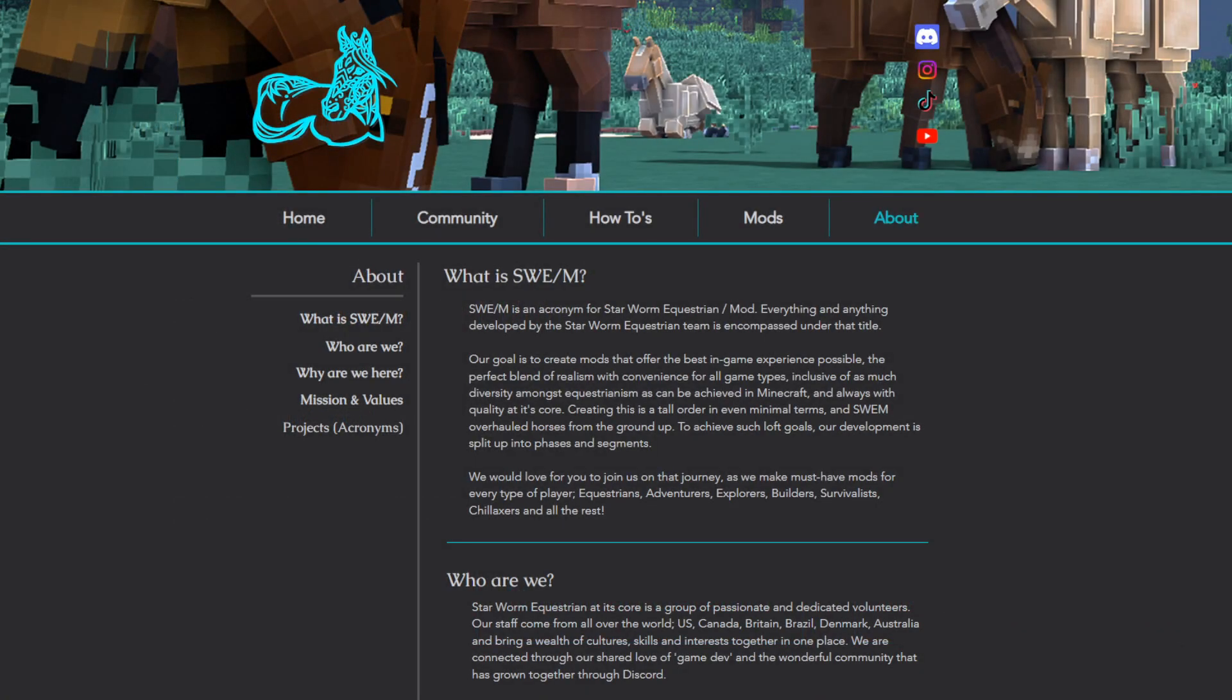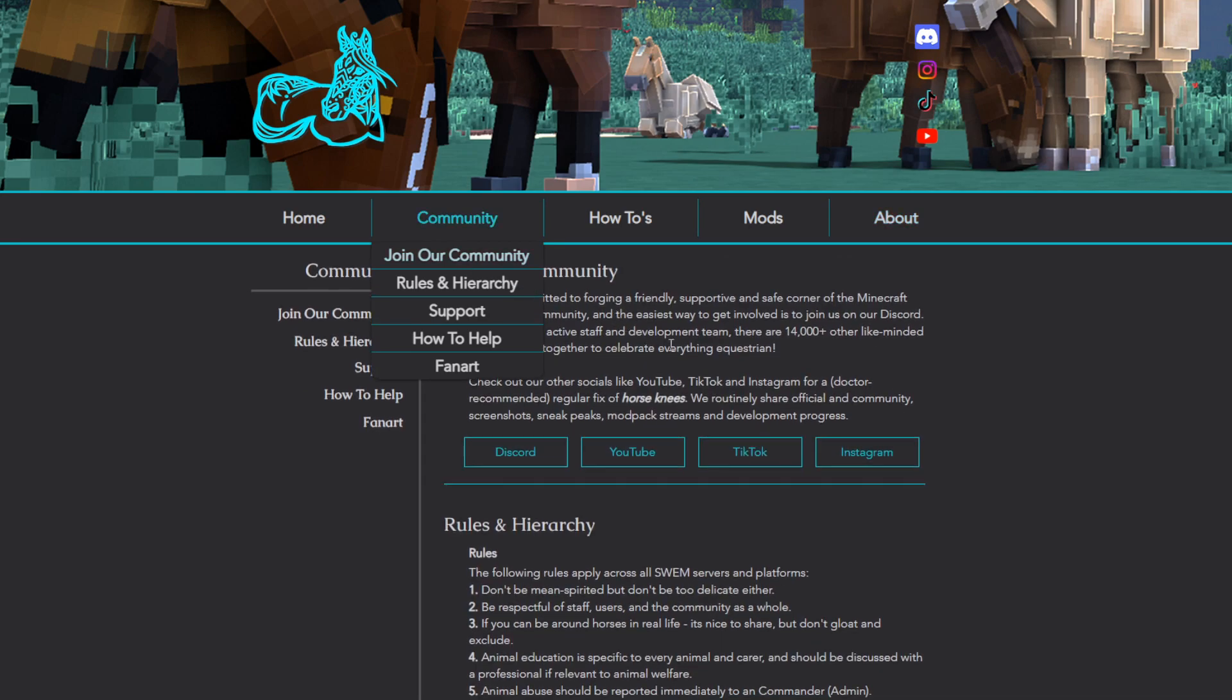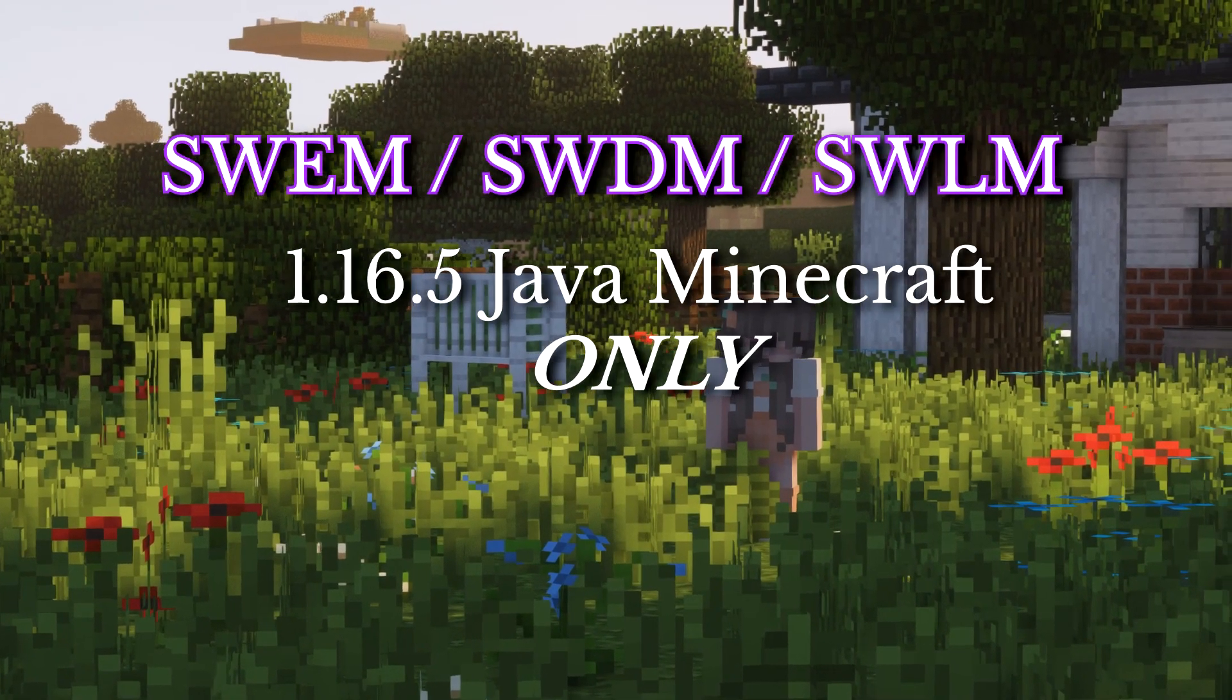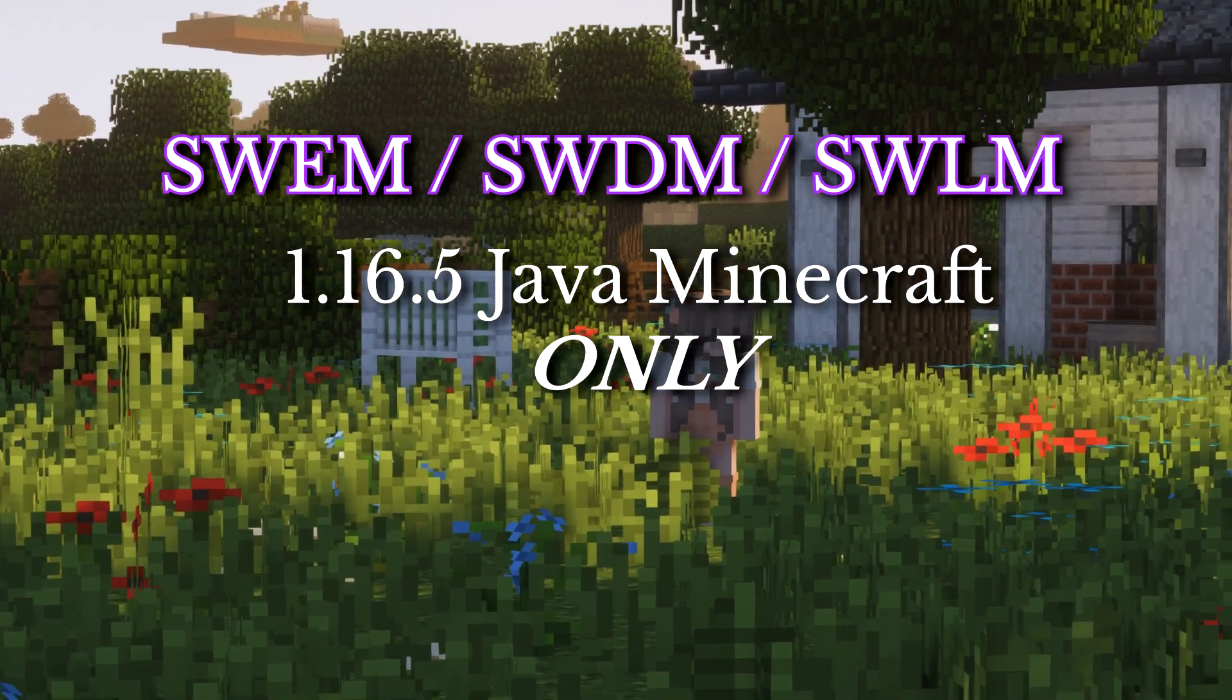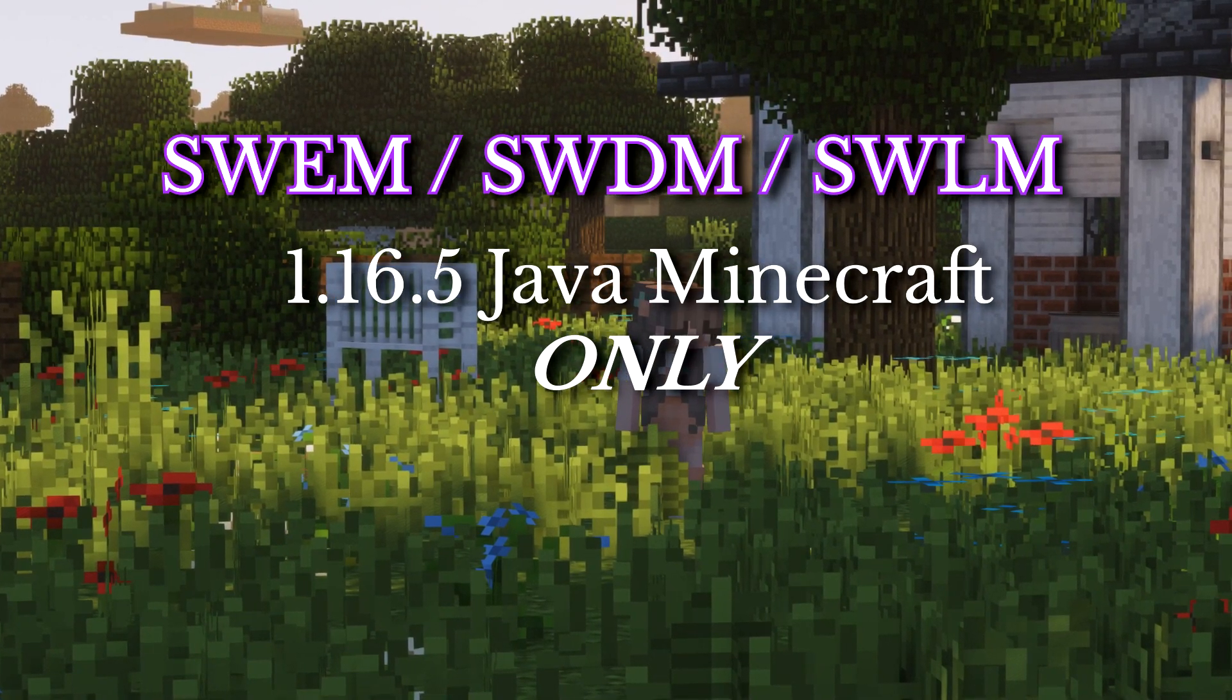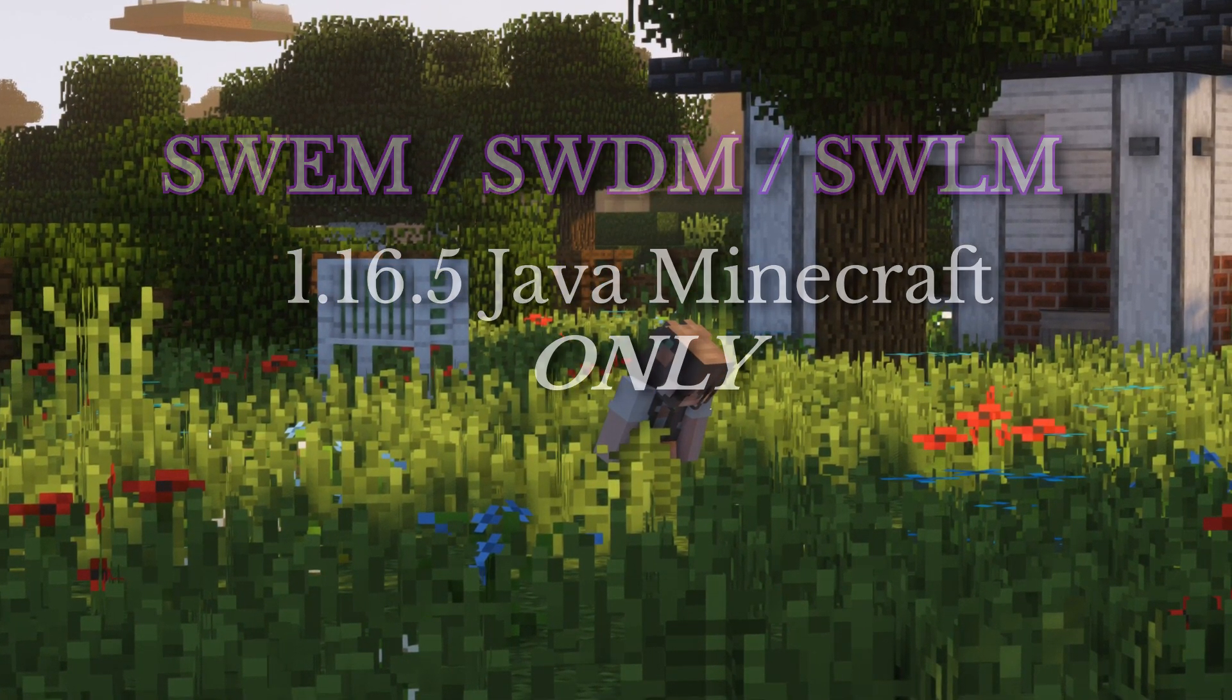The website also has a lot of other information on it, so I do recommend going and peeking around the website a little bit if you guys are curious about anything, and also Discord does have some support areas as well. The Star equestrian mod and SWLM/SWDM are only available for Java Minecraft, and that is downloadable on Windows, Mac, and Linux.